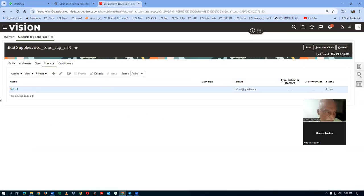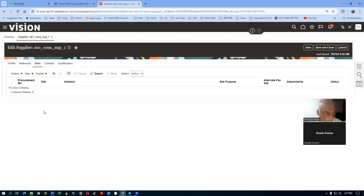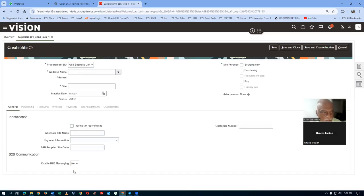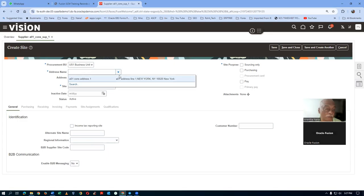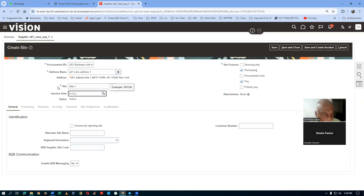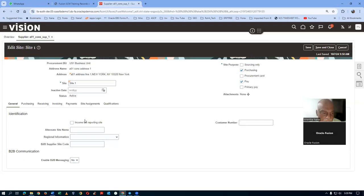Go to the Sites tab. When you have a buyer manager role, the Plus symbol appears. Click Plus, drop down the address — the address will default on the site. Overwrite the site name. Once you save, the remaining tab bridges are enabled.